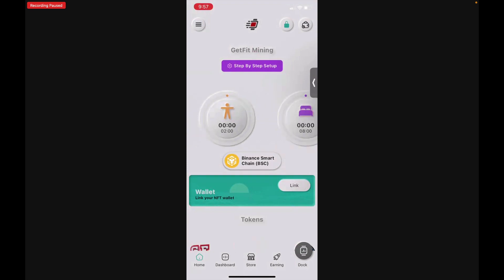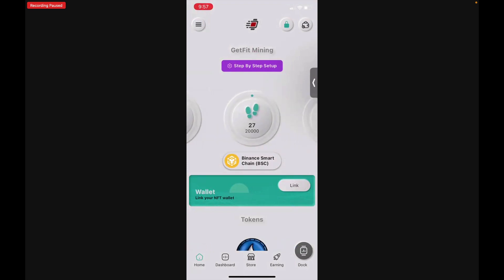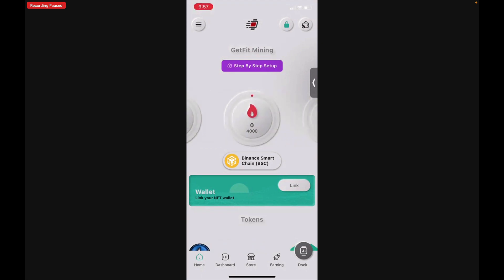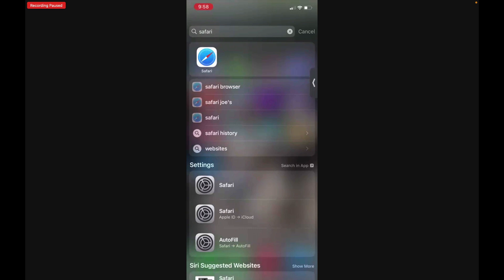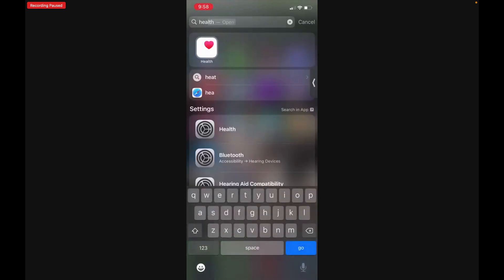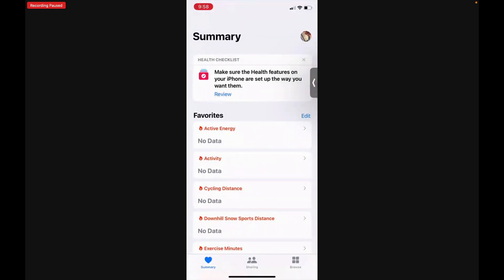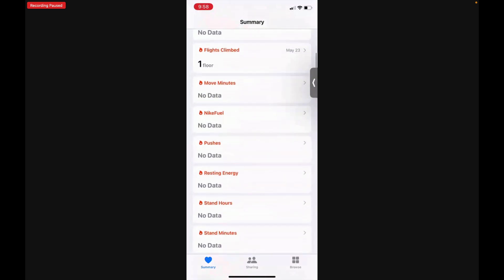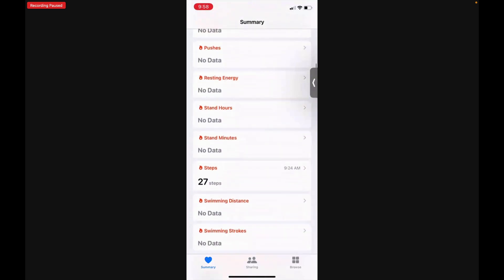As you can see, we have 27 steps today. If you want to verify that the right data is coming across your screen, go to the Health app, tap it, go to Summary, scroll down to Steps, and you can see that there are 27 steps — confirming the data matches.